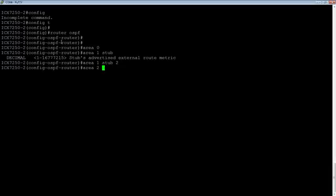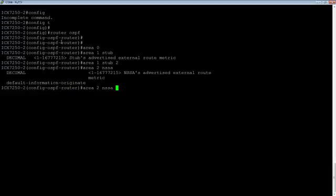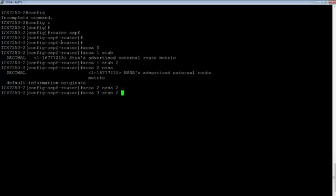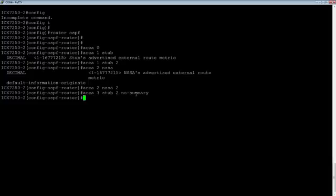We'll create area 2 as a not-so-stubby, so we use NSSA, and it also wants an external metric. Then we create area 3, which is a stub with the external metric again, and we add no-summary. That stub with no-summary is exactly the totally stubby area — it's the same as a stub, just without summary routes. So it's a stub no-summary.